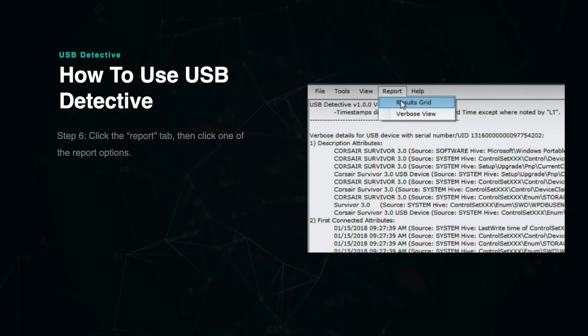USB Detective also allows you to generate reports which you can export and share with others working on the case. This is done by clicking the Reports tab on the top menu and then selecting the type of report you wish to create.